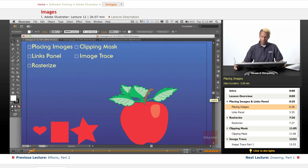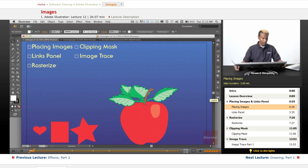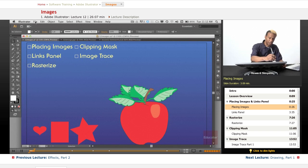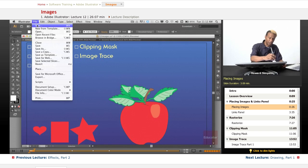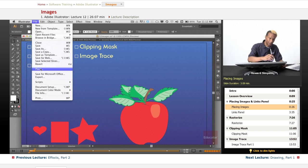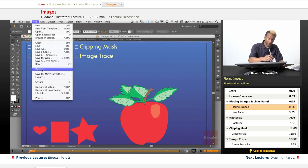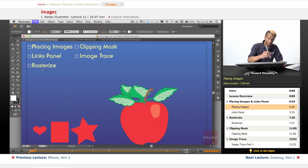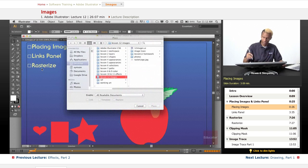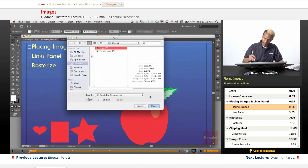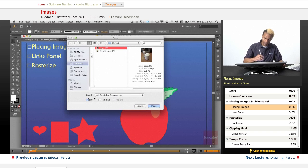So to place an image, we go to File, Place. There's no keyboard shortcut for Place, so you always have to go to the menu to do this. Let's grab a photo.